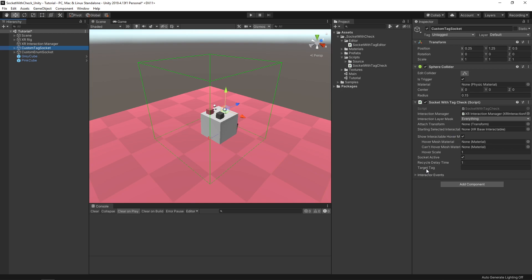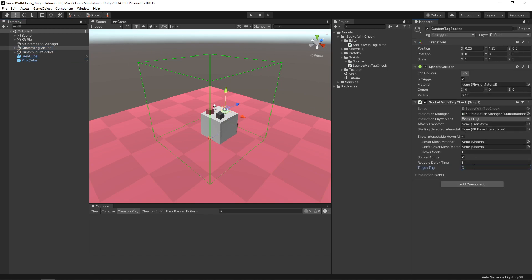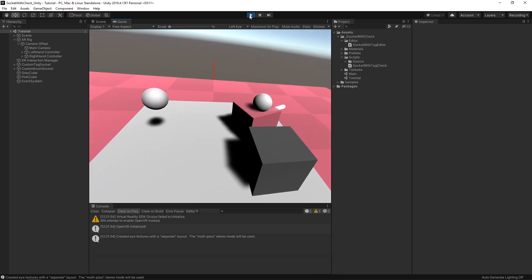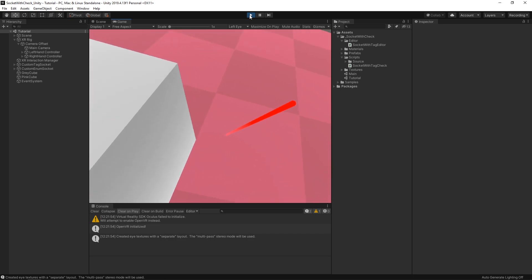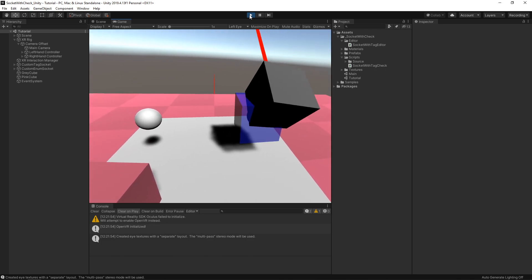All you need to do is write whatever tag string you want this socket to interact with. If I go to the gray cube, you'll see it's tagged as 'Cube'. So the pink cube won't slot in, but the gray cube will if we put in the 'Cube' tag. Let's do that — go to Target Tag and write 'Cube'. And as you can see, our socket will not pick up the pink cube because it doesn't have the proper tag, but will pick up the gray cube because we've marked it with that Cube tag.